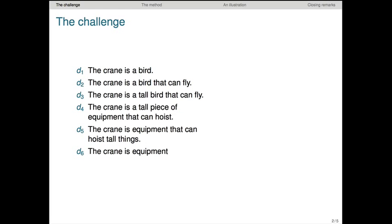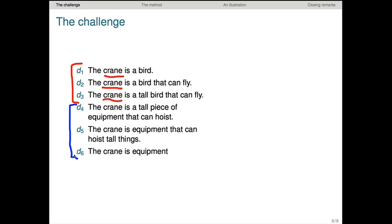Let's start by identifying the challenge posed by word sense ambiguities for vector space models of meaning of the sort we've been developing. Here's a small, slightly awkward corpus containing six documents, each one with a slightly awkward sentence. The conceit of this example is that documents 1, 2, and 3 involve the word crane in the sense of a large bird, whereas documents 4, 5, and 6 involve the word crane in the sense of a large piece of industrial equipment.